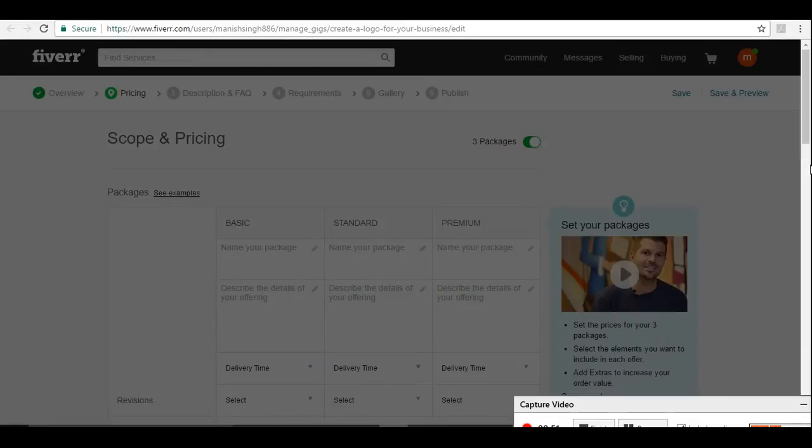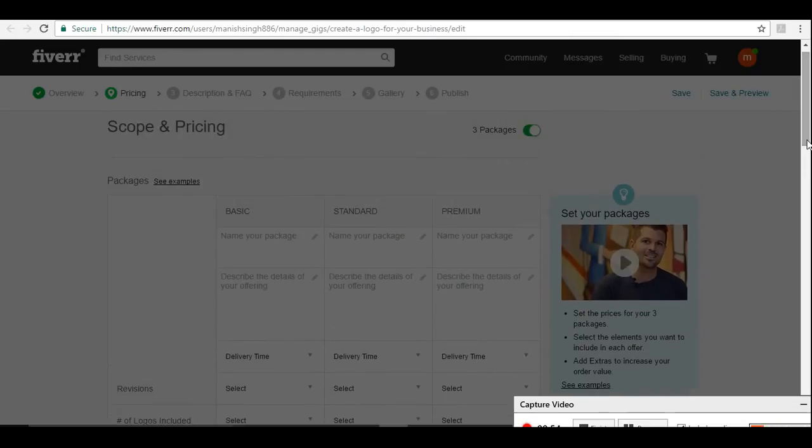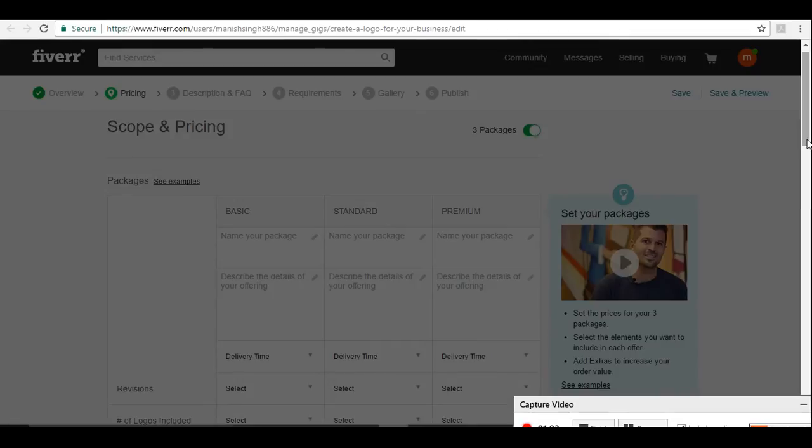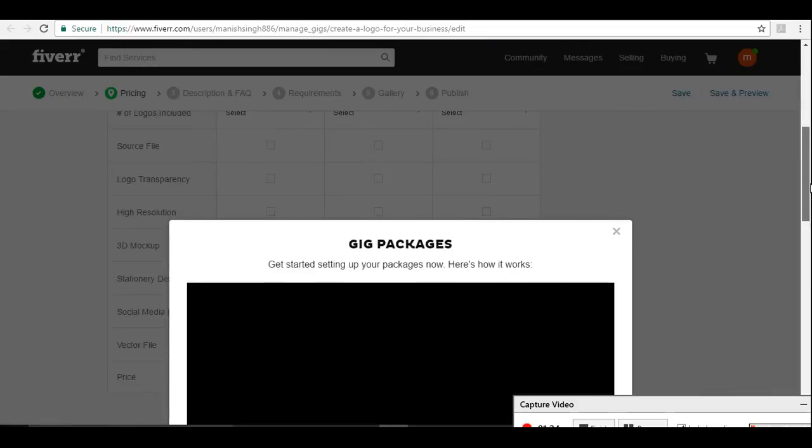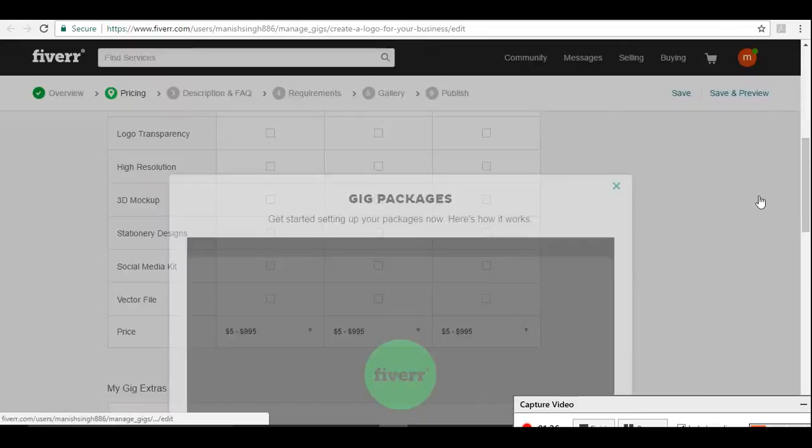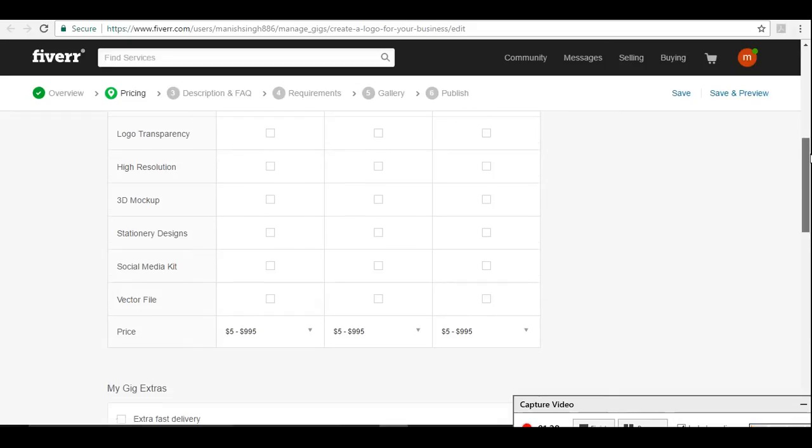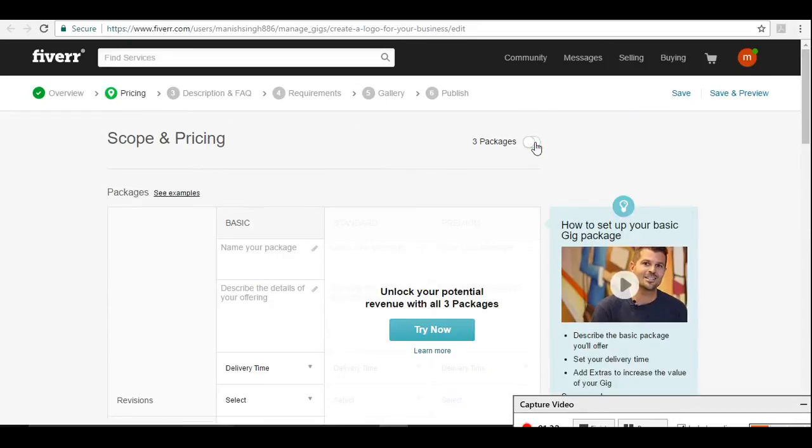Now we have three options here, you can see basic, standard, and premium. It's like silver, gold, and diamond. It means that for the same service or for the same product you are going to sell, you can categorize in three ways. Suppose you are providing some delivery within 24 hours, then you can make it as standard or you can make it as gold, and you can make it diamond. Depending on the service you are providing, this is a great way to sell services.